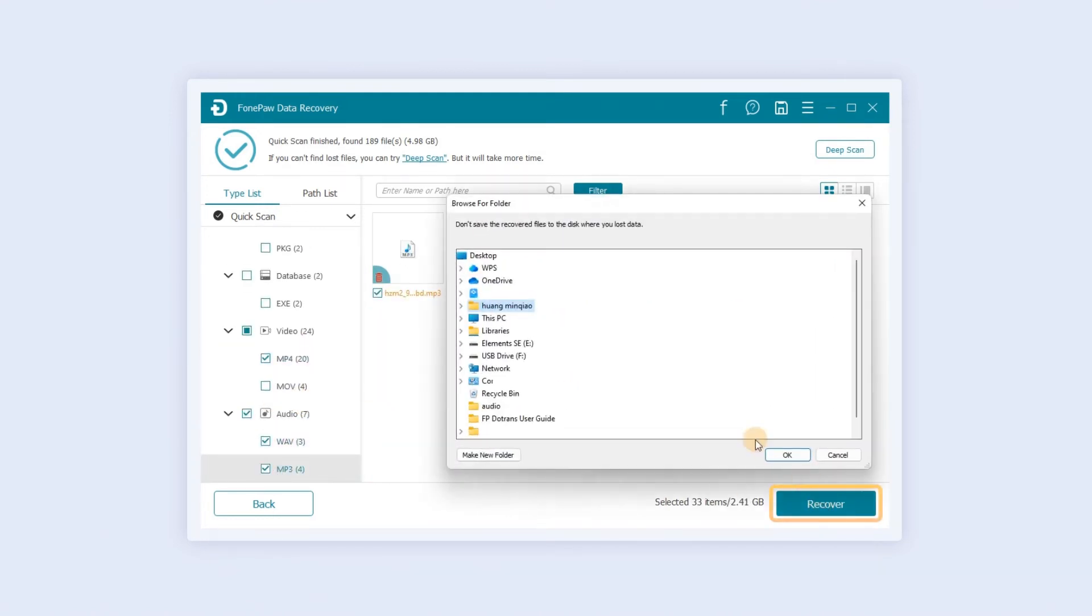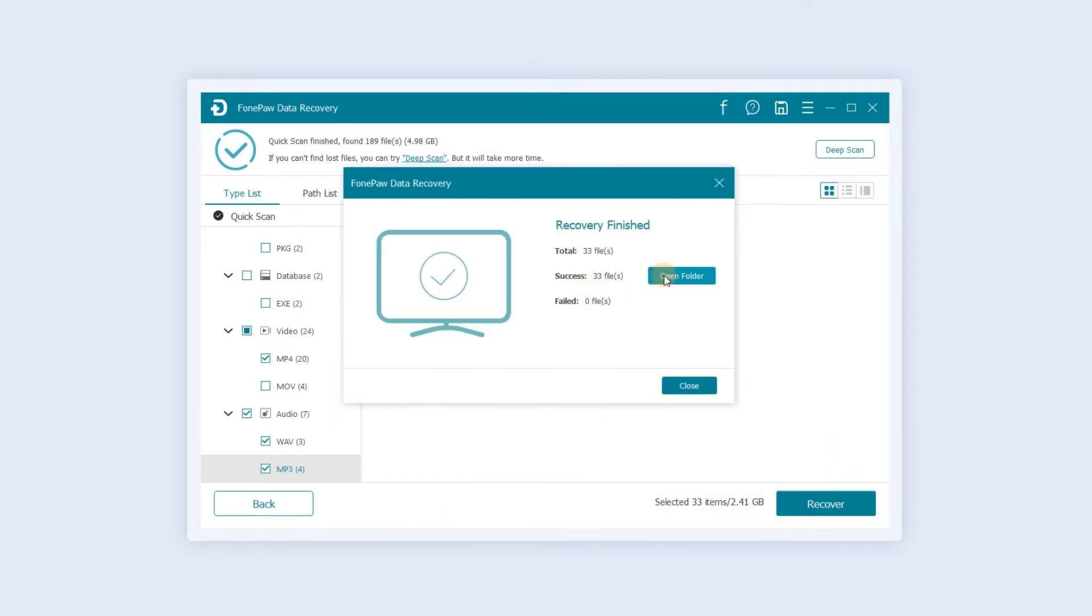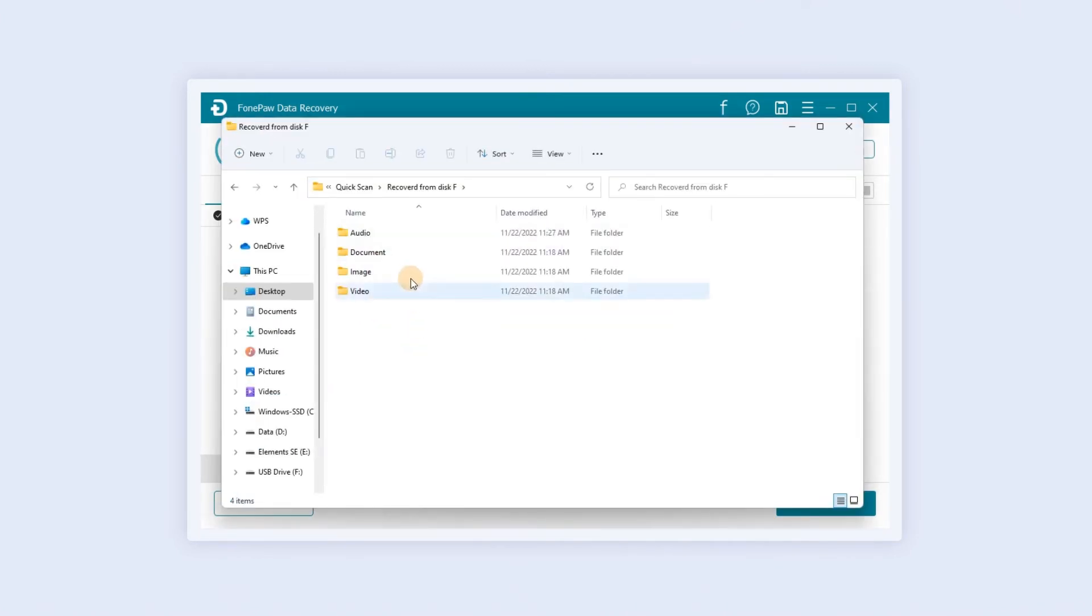Click Recover and select which folder to restore to. Then you can view it in the folder.